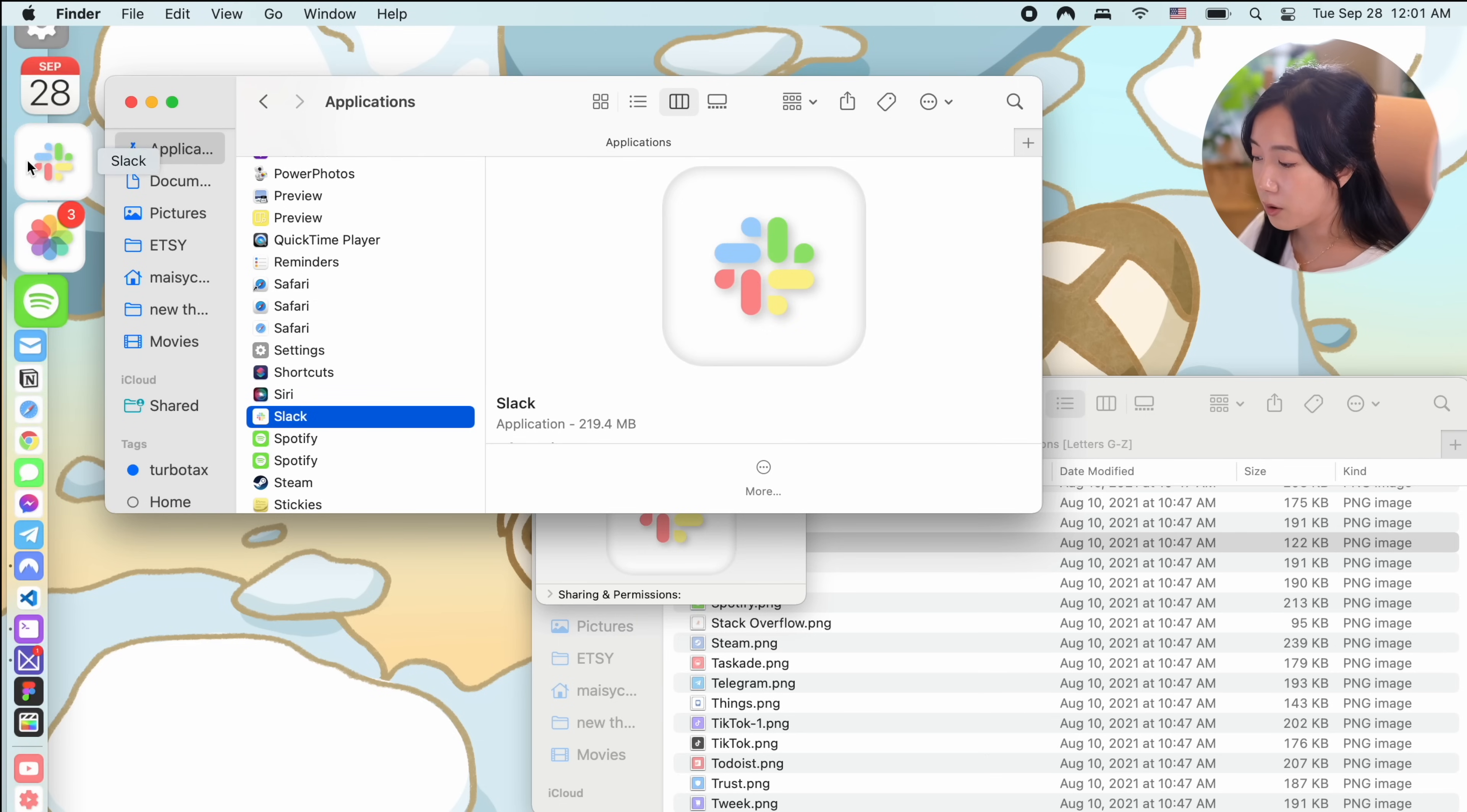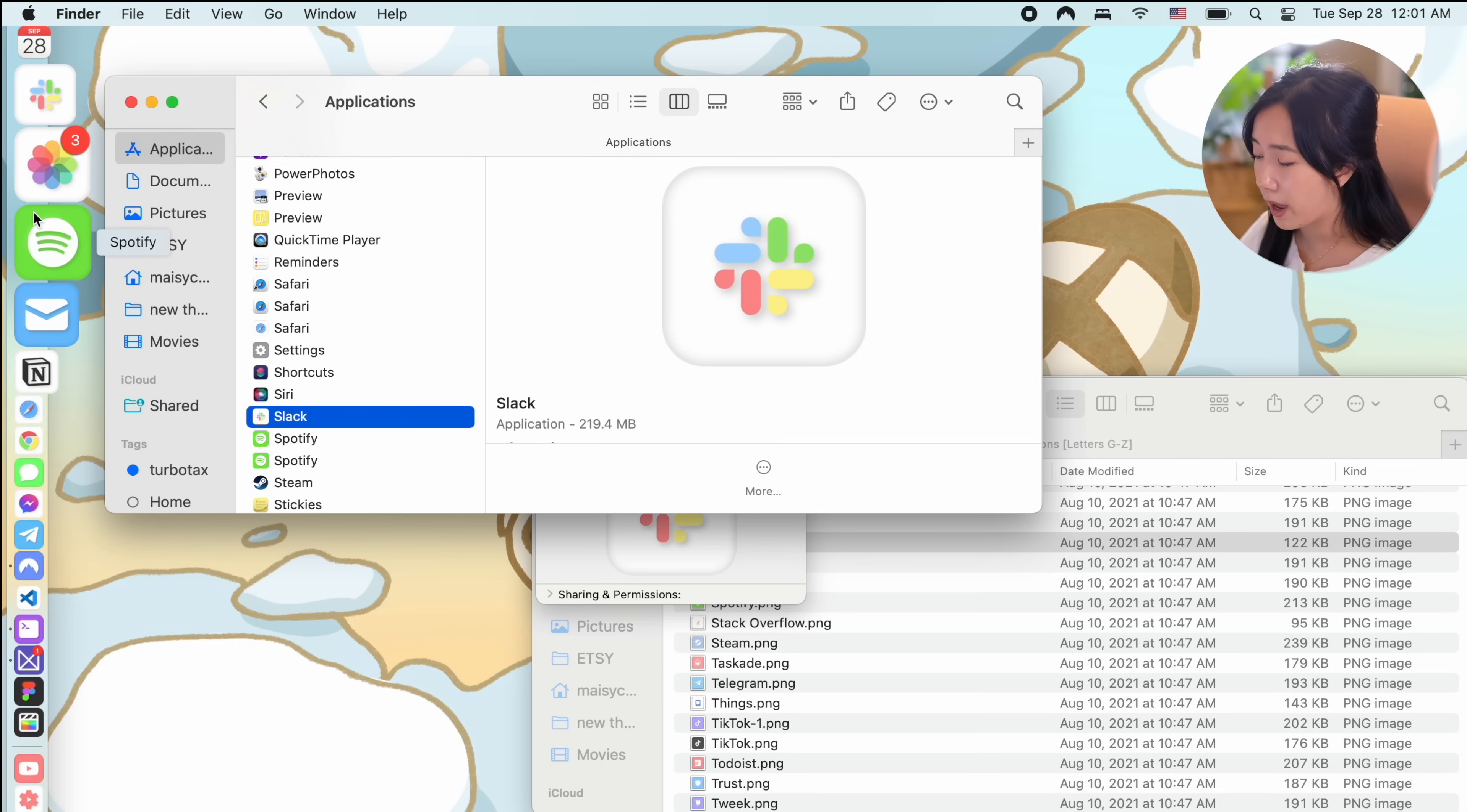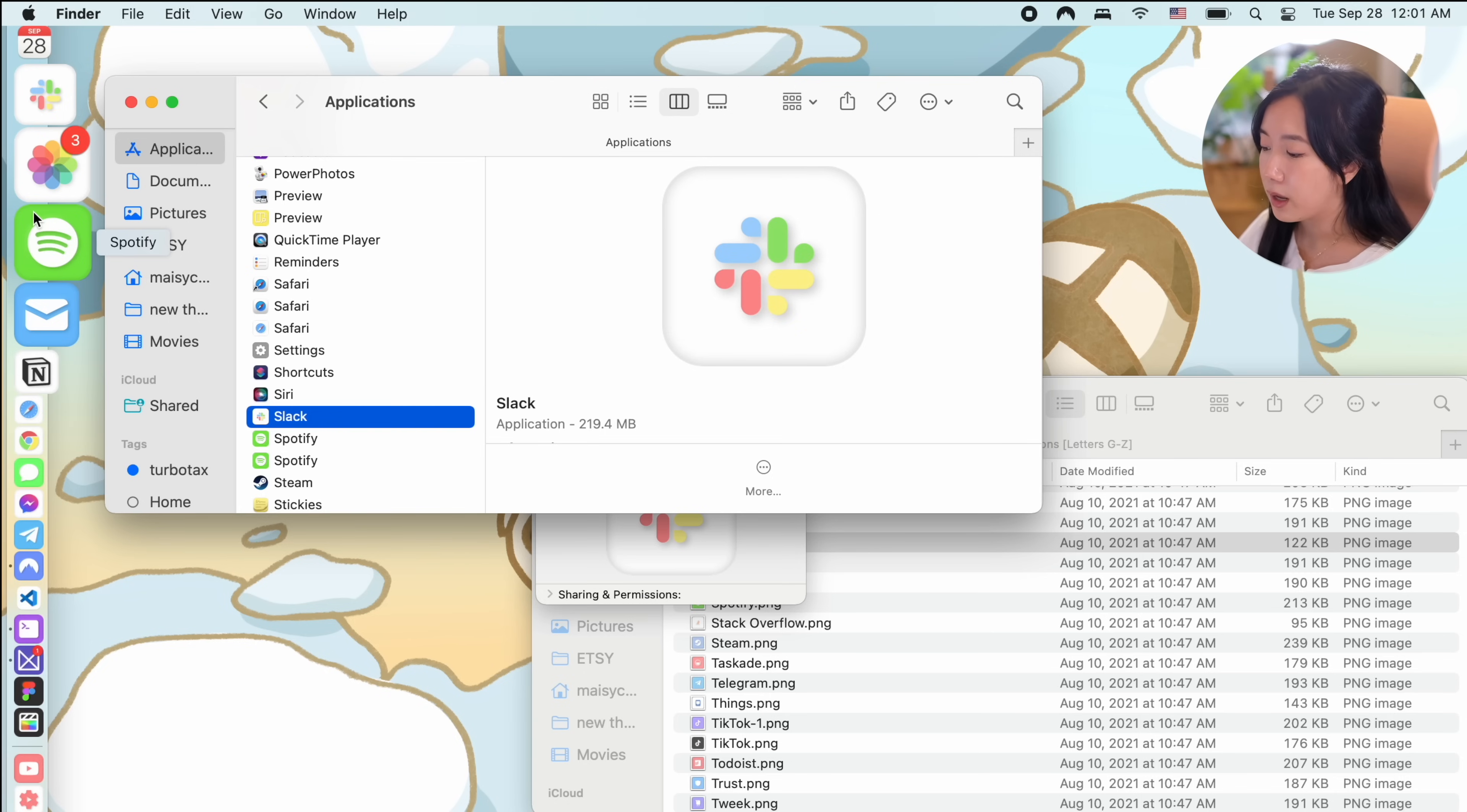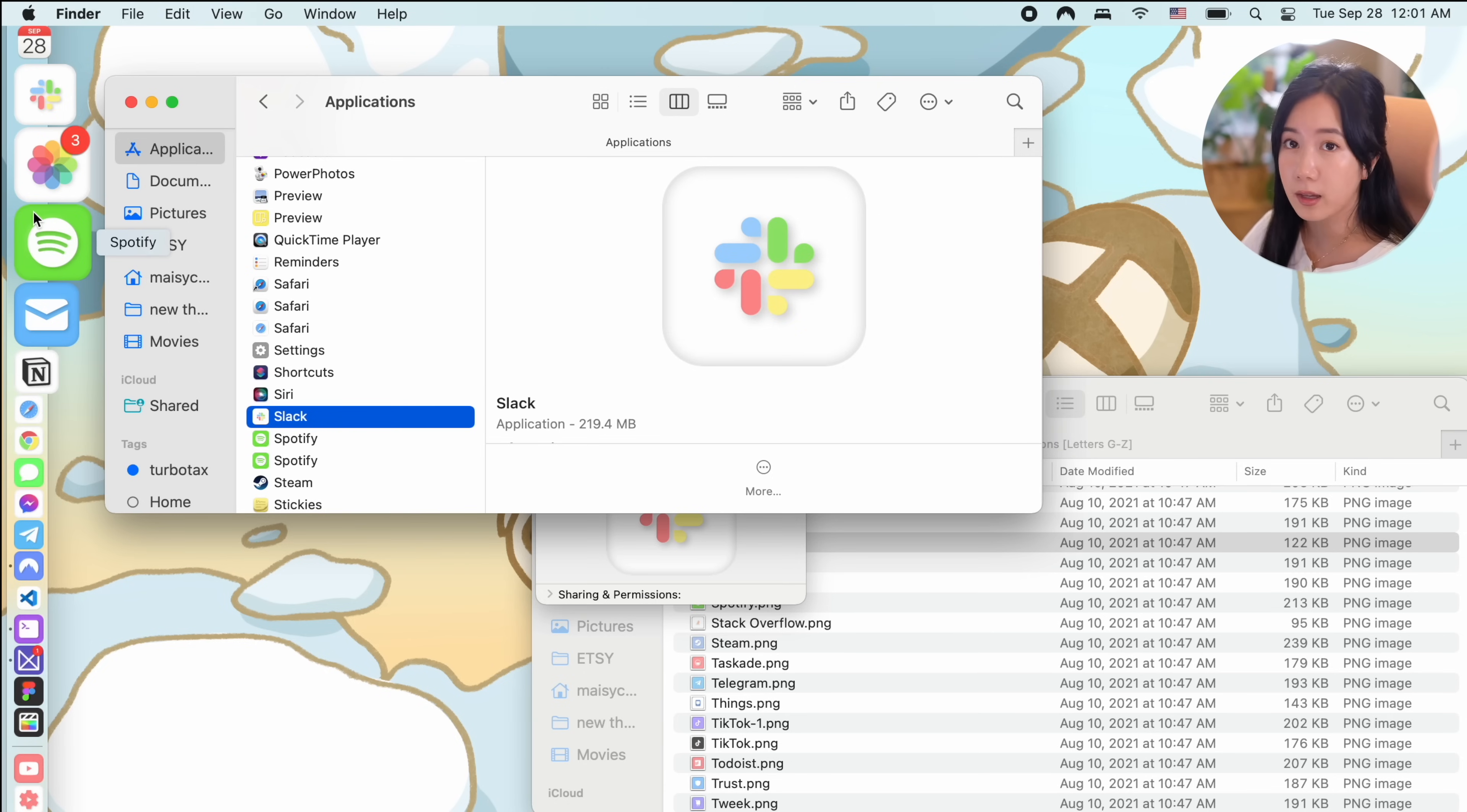Something to note is that you have to open the custom icon image in preview first and then copy it. If you try copying it directly from the finder, it won't show properly when you try to customize the icon.